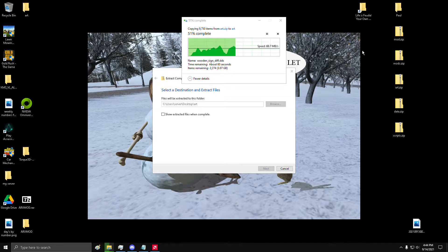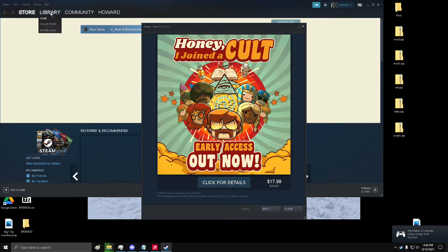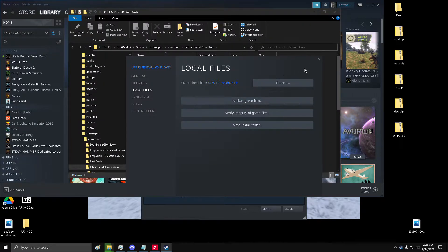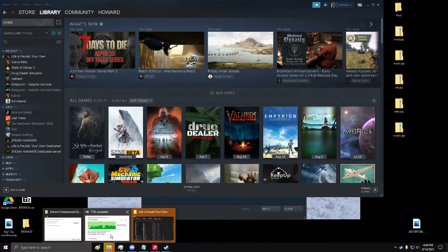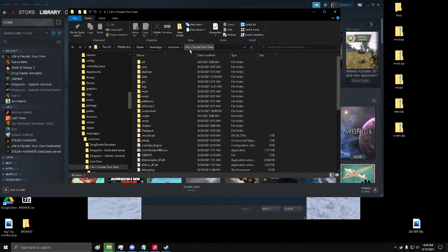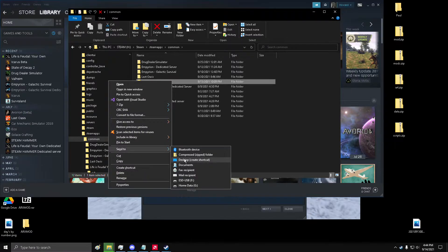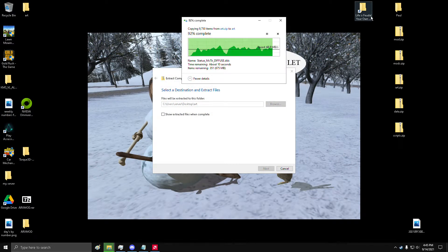If you're going to do this often, you can go to your Steam library, go to Life is Feudal game properties, local files, and browse — it'll take you right to the game folder. If you'd like to get to your game folder easier, I'd suggest backing out one folder, right-click, send to desktop, and that will create a shortcut on your desktop to get to it easily.